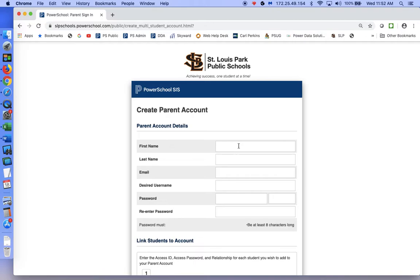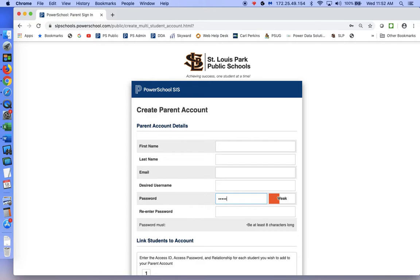Here you will type in your first name — this is the account details section — your last name, and the email address that you want notifications to go to for this account. This will give you an indication of whether your password is weak or better, and then you have to re-enter that password.